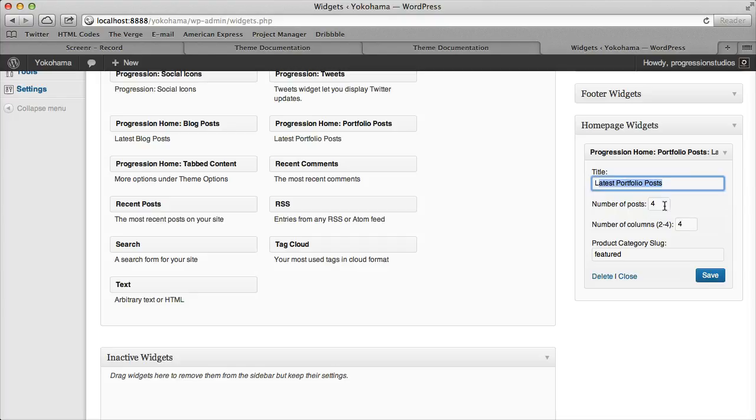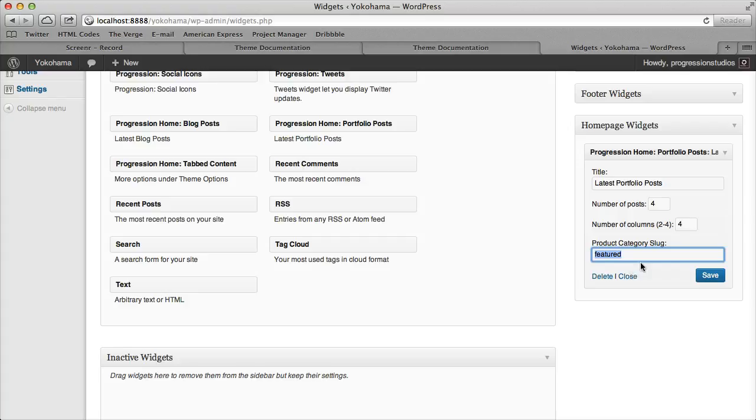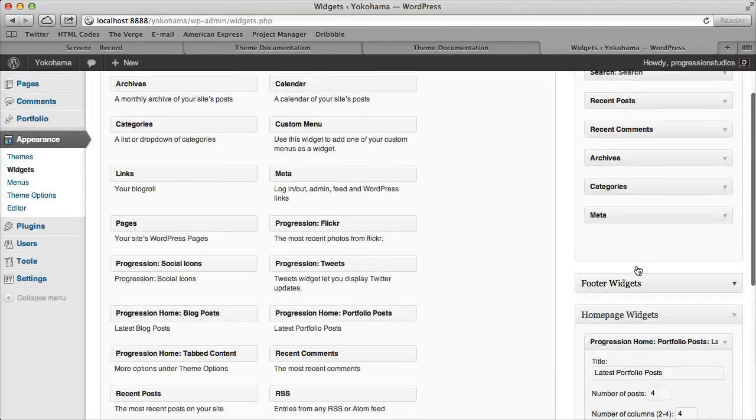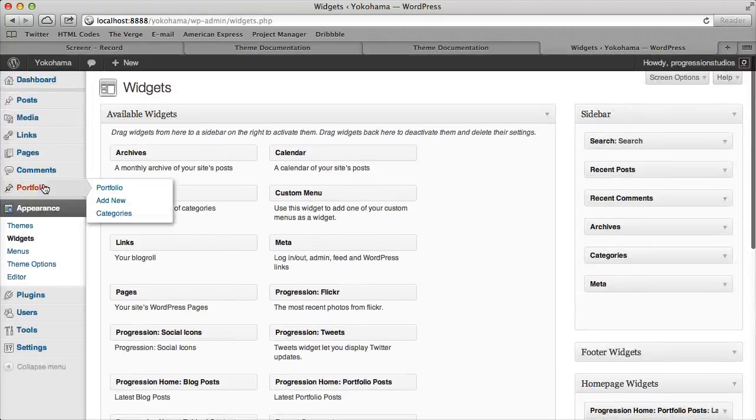Then so you have your title, your number of posts, columns, those are pretty easy to figure out, you can play around with those and then category select and you might be wondering what that is.